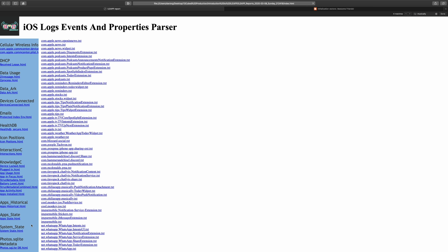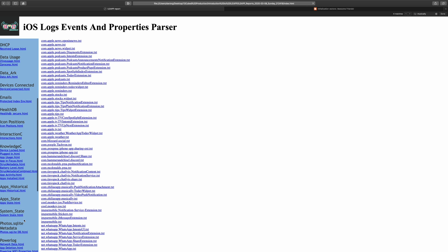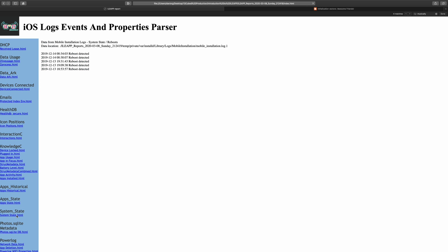And then one of the last things I'll show you is System State. This can be used to show us the device's most recent reboots. Now as I mentioned, this is not the most interesting image in the world.